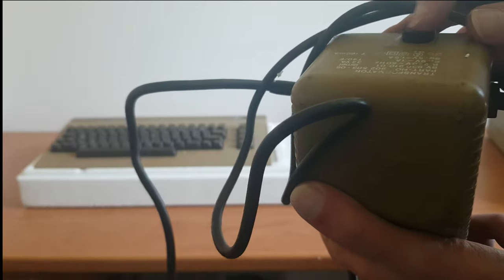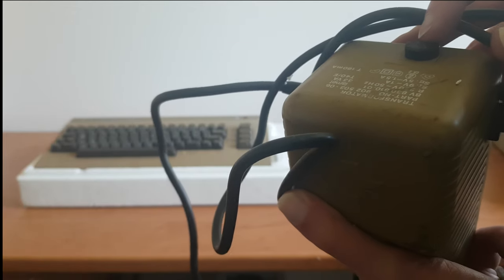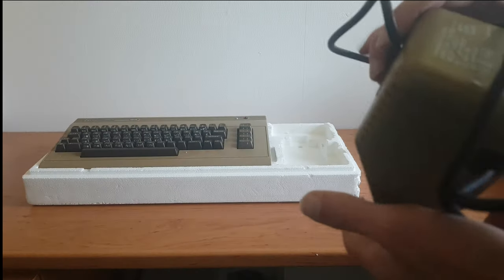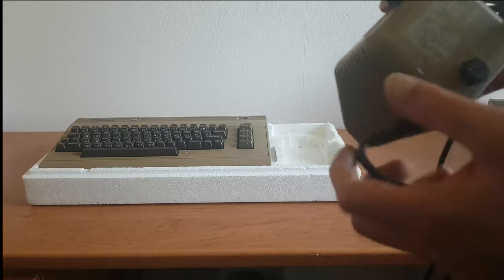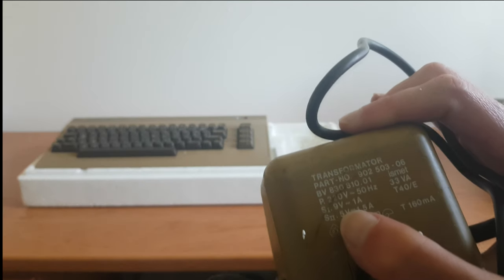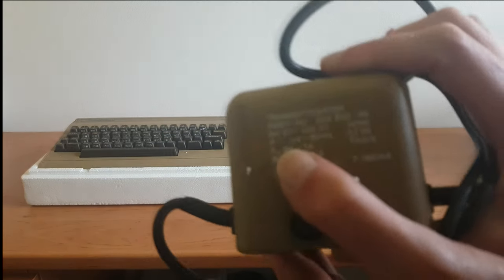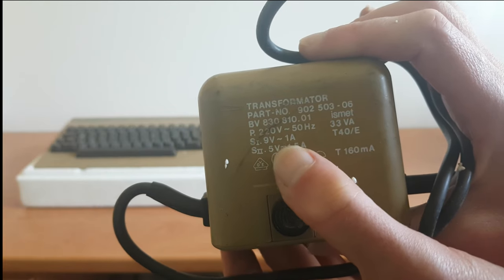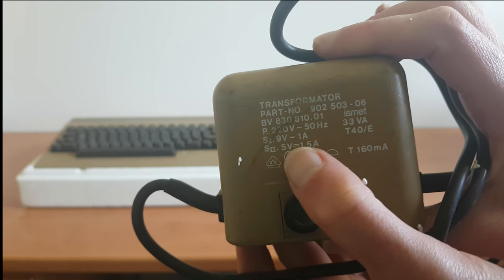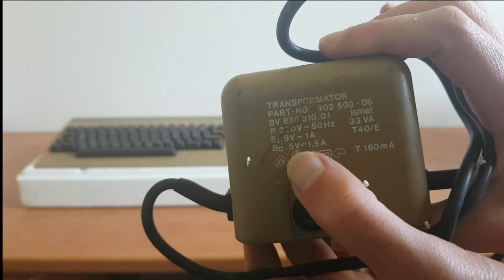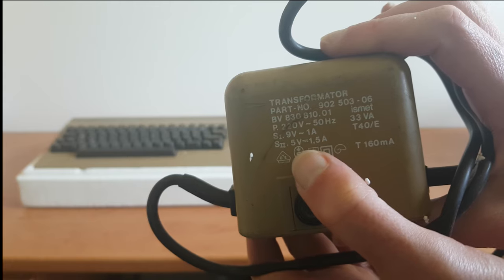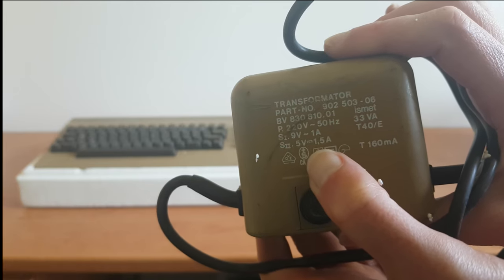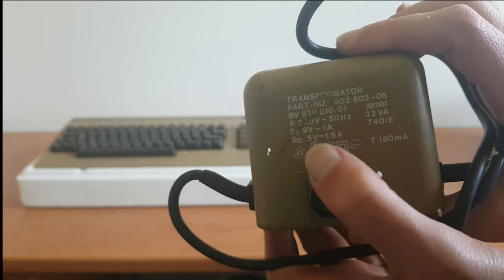Well, we'll have to check the voltages on this because they tend to blow up and they tend to output more than they were rated for. So this one says it's 220 volts, 50 hertz AC input, 9 volts 1 amp AC output and 5 volts 1.5 amp DC output.